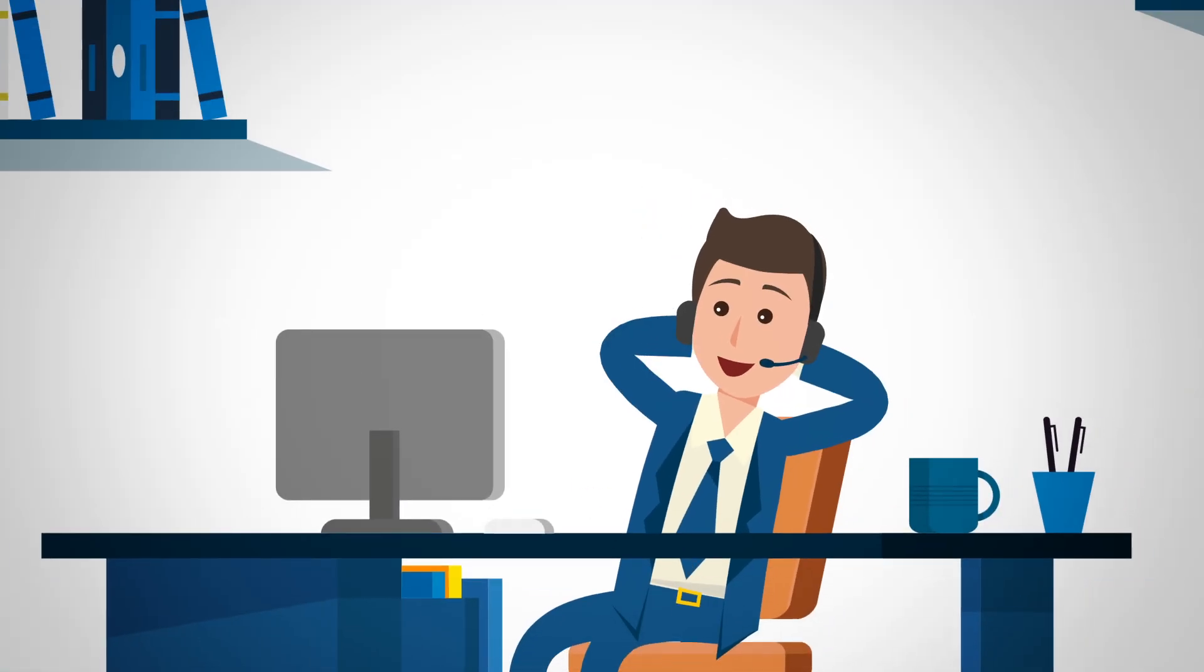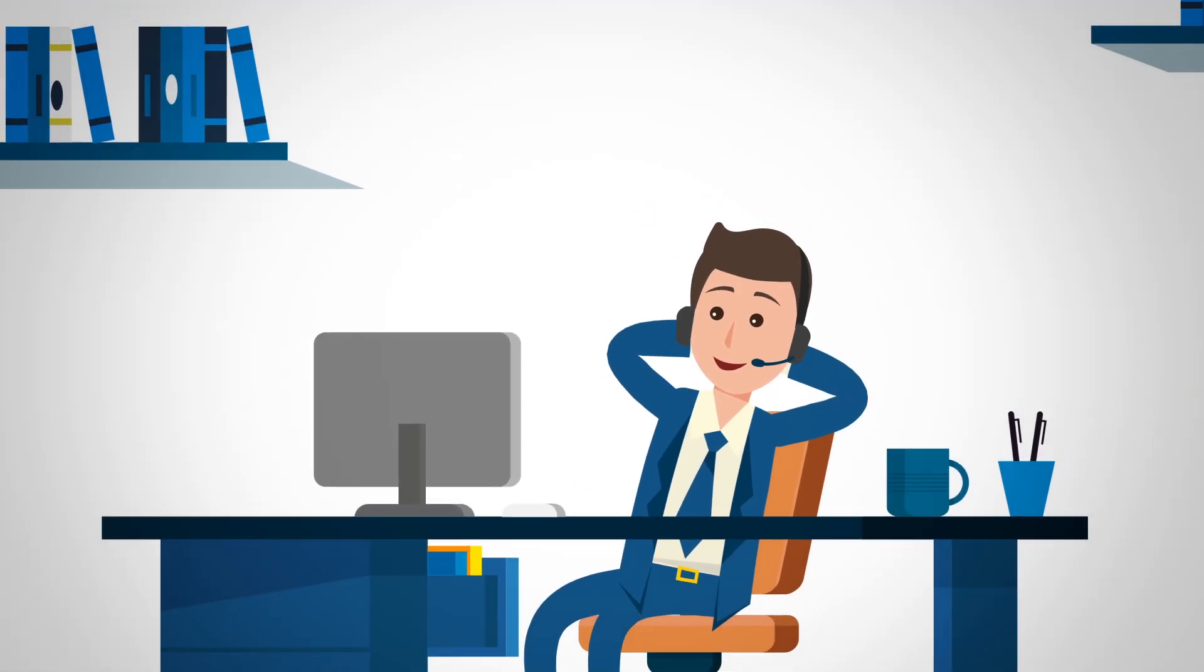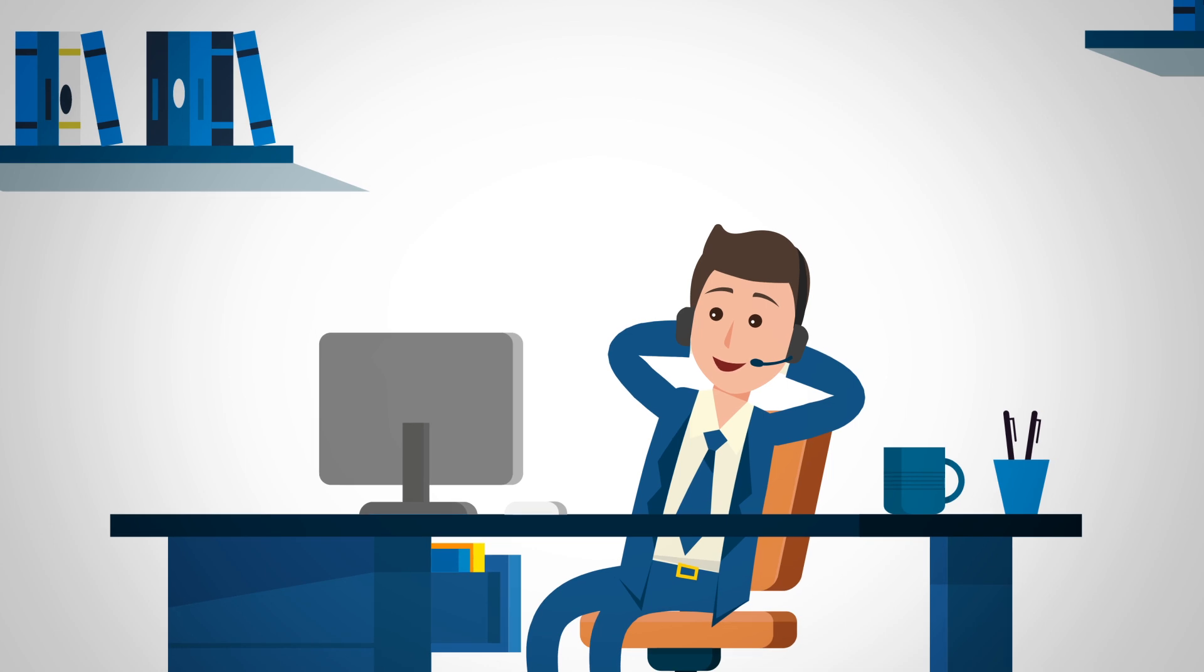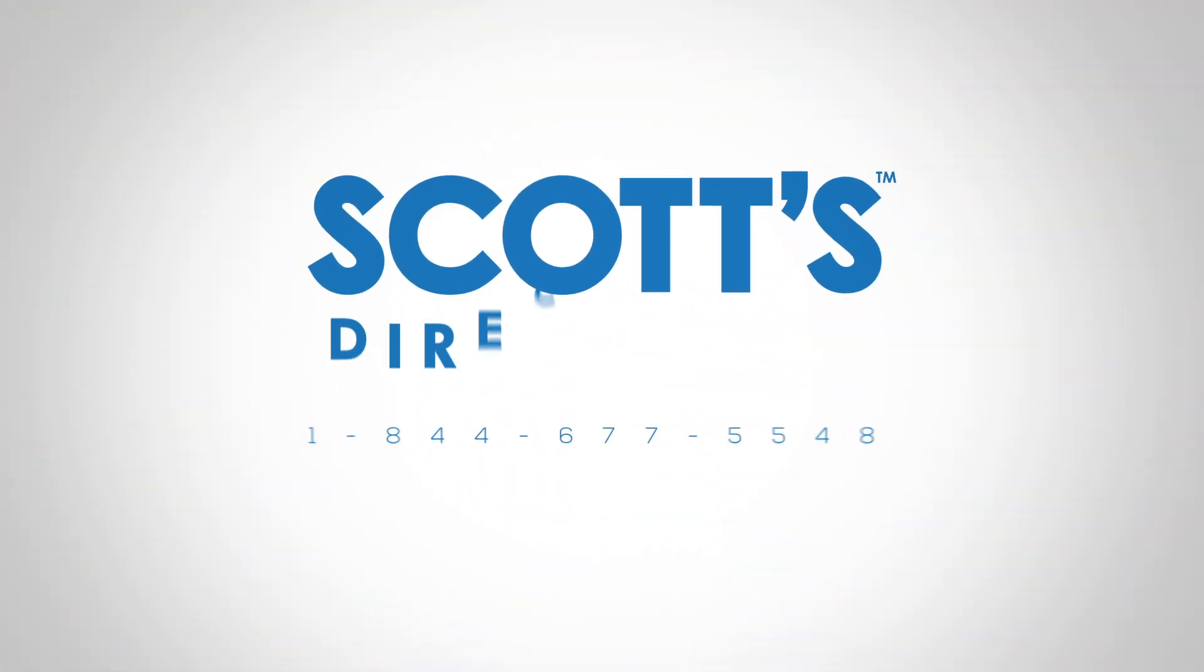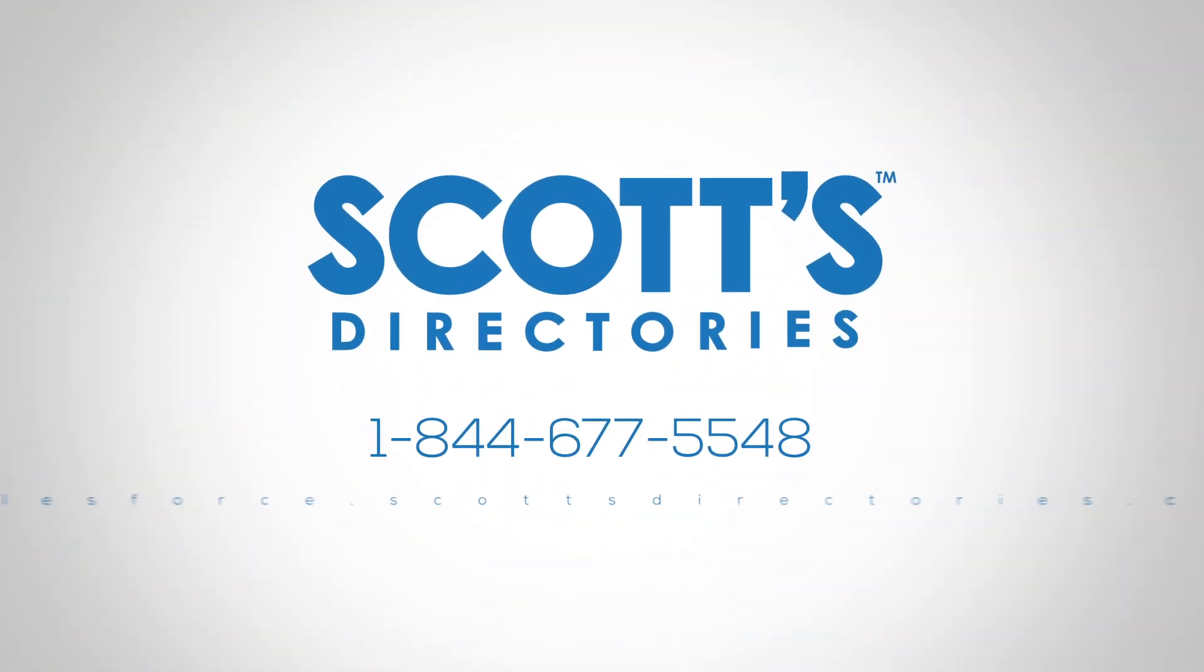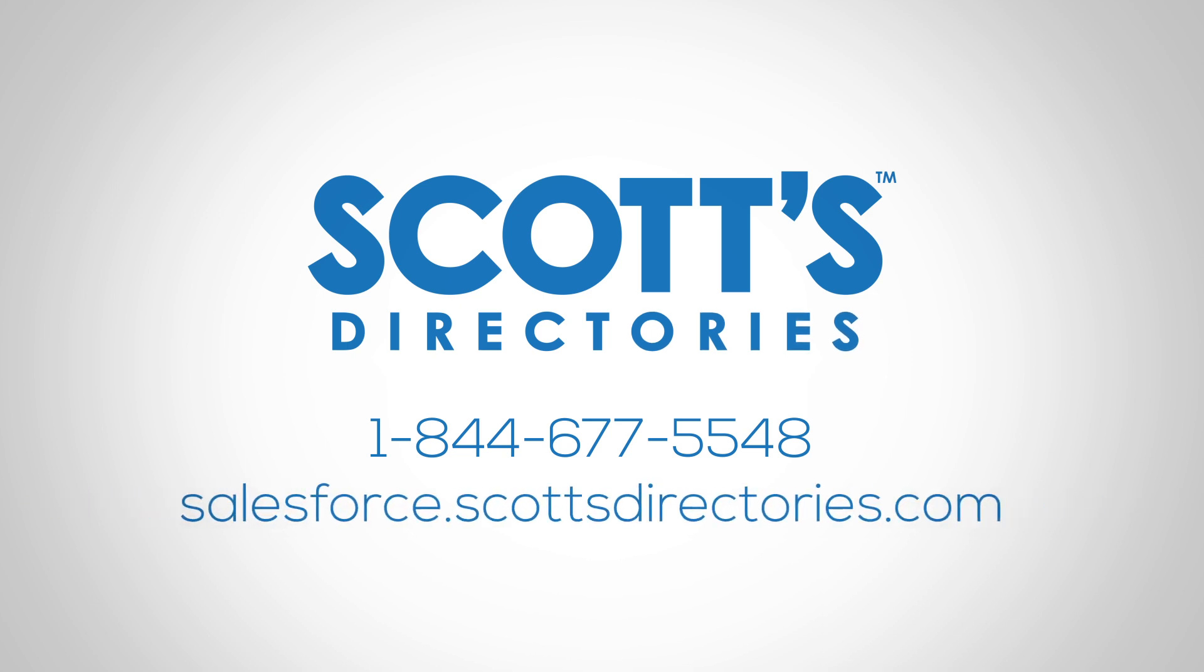Spend less time trying to manage and enrich your data and more time selling. Call us today to find out how Scott's Directories for Salesforce can automatically enrich your CRM data and give your sales reps the sales intelligence they need to succeed.